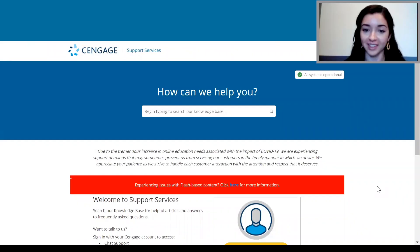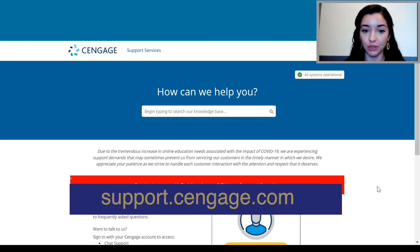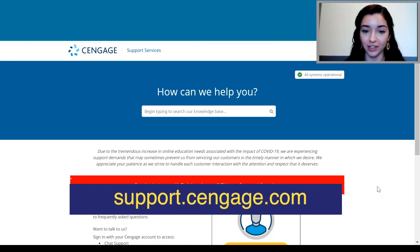And that's it. Don't forget, if you need help or have any issues, you can reach out to Cengage Support 24-7. You can reach them through support.cengage.com by chat or by phone. Thanks for watching this short video and I hope you have a great semester.